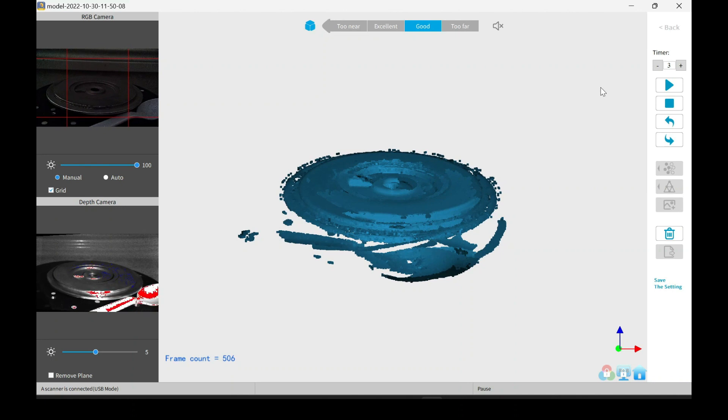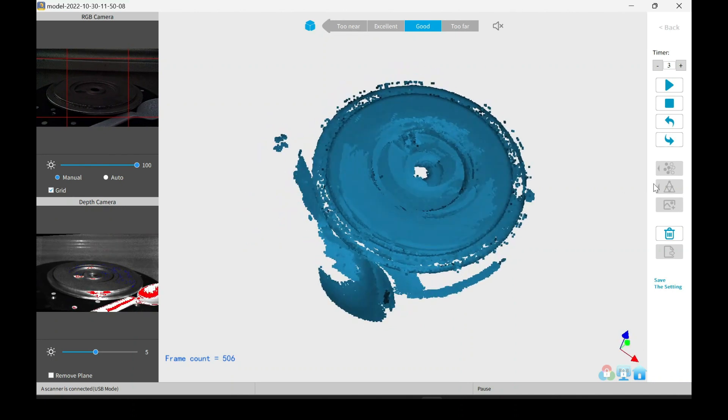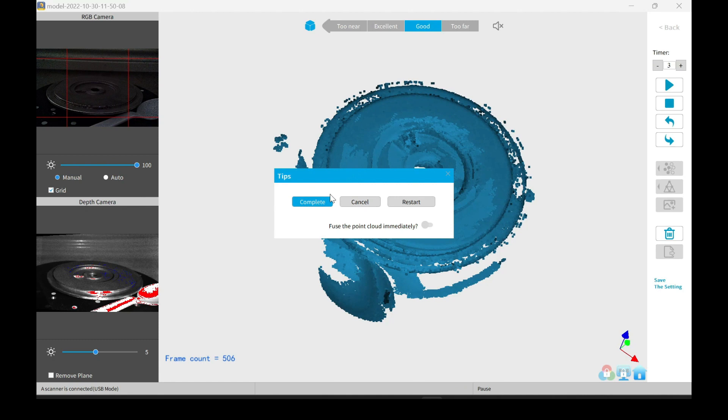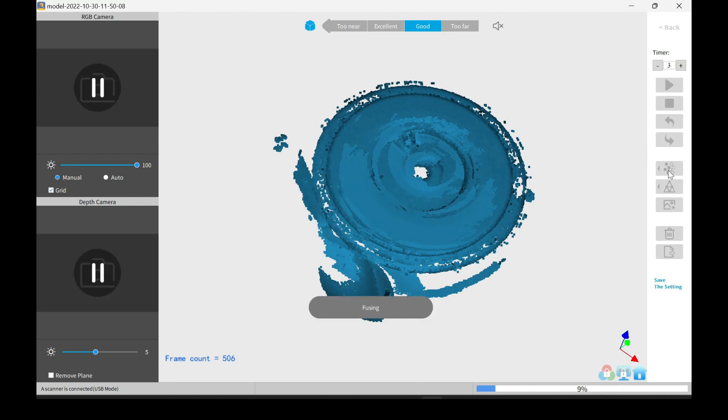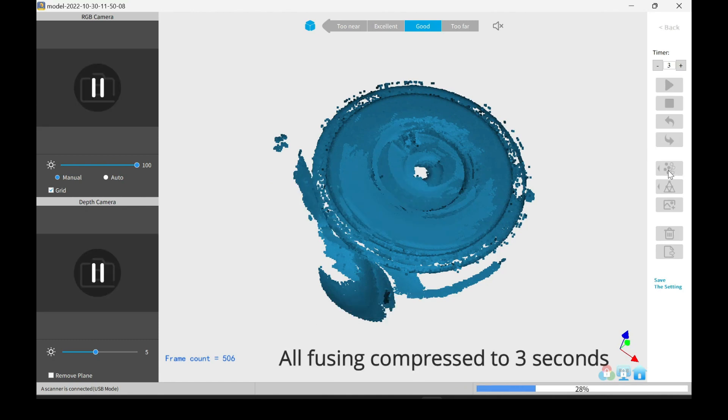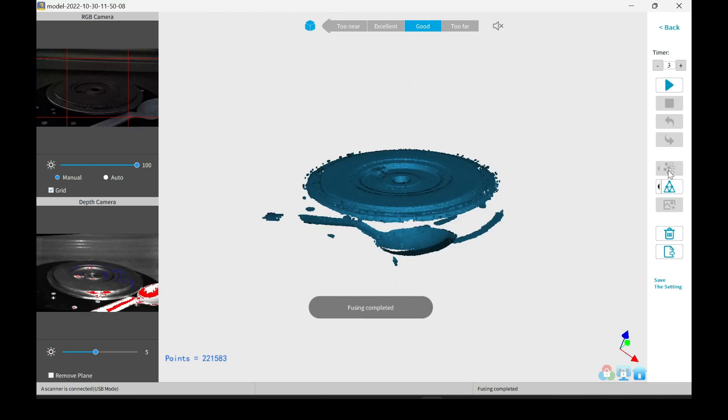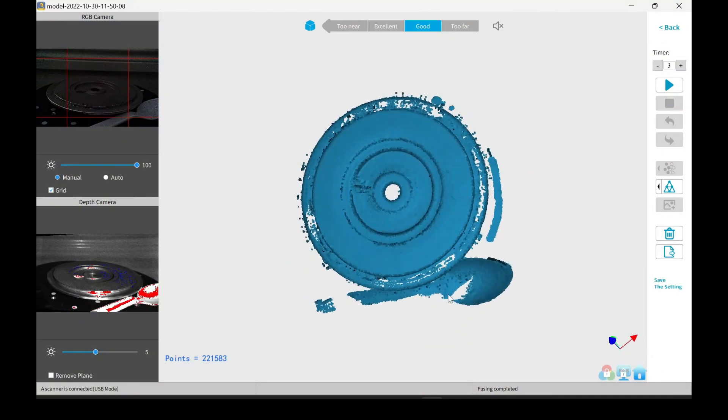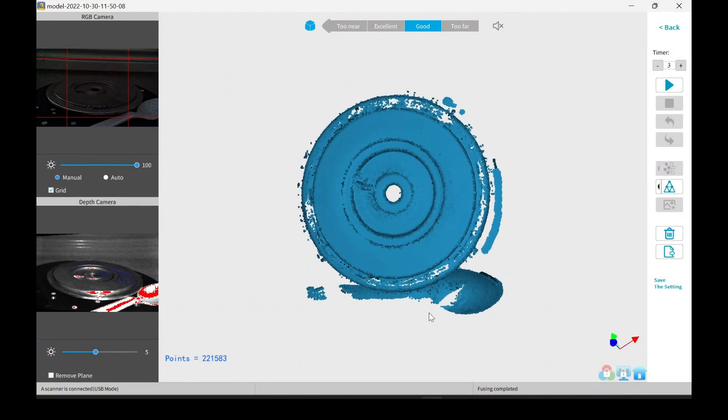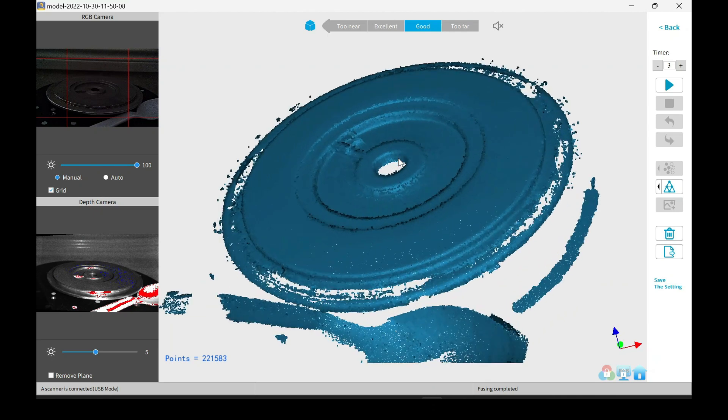So I went ahead and stopped it. Doesn't look too bad, but not perfect. Same process. Go ahead and fuse it to see if it got any better. And this is the finished fuse. As you can see, it looks a lot better, but it is missing a lot of the details.